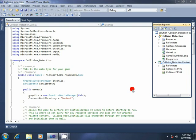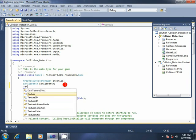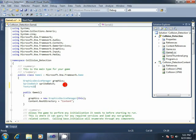Now we have to write code. First, we have to define variables. Declare Texture2D image1, image2. Also declare a color variable: Color myColor equal Color.White.